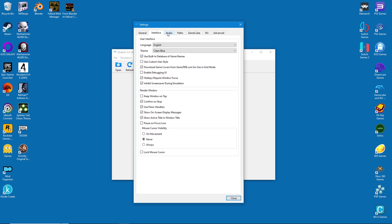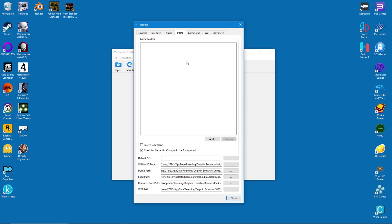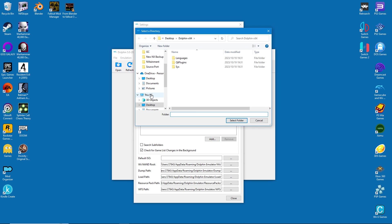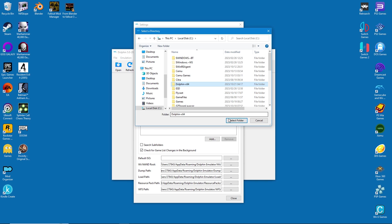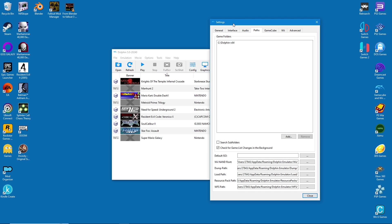Under audio there's nothing to change, so leave it alone. However, under game paths you must direct the emulator to where your game folder is installed. In my case I already have a Dolphin folder on my C drive and that's where my games are. Once the folder is selected, you'll notice your emulator's view screen starting to get populated with games.